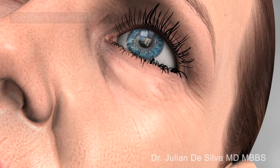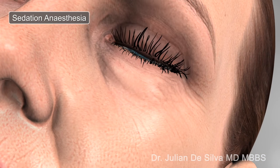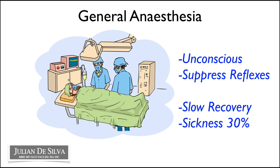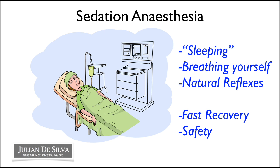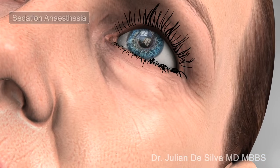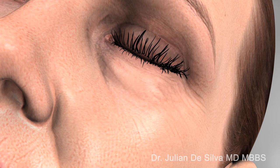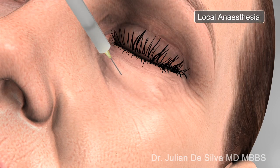Different types of anaesthetic can be used for lower eyelid surgery. General anaesthetic means you're completely unconscious but is associated with a longer recovery time. Local anaesthetic means you're completely awake but does have a fast recovery. My preference is sedation anaesthesia, which essentially means you sleep during the surgery, allowing a fast recovery while you're completely relaxed throughout the whole experience.